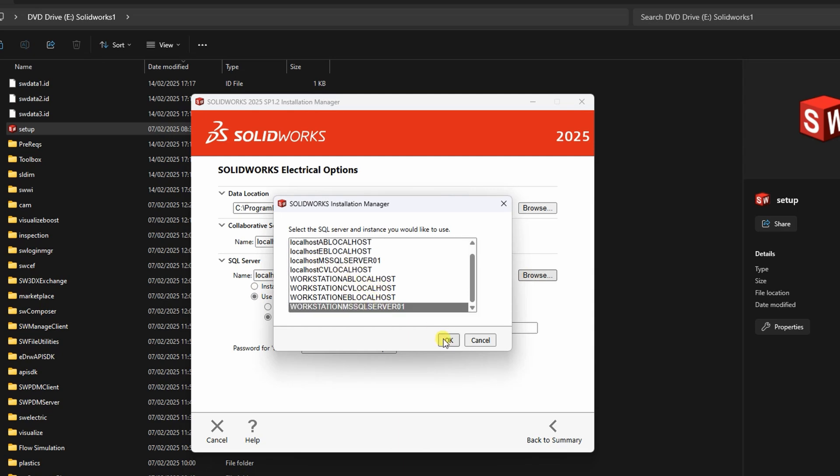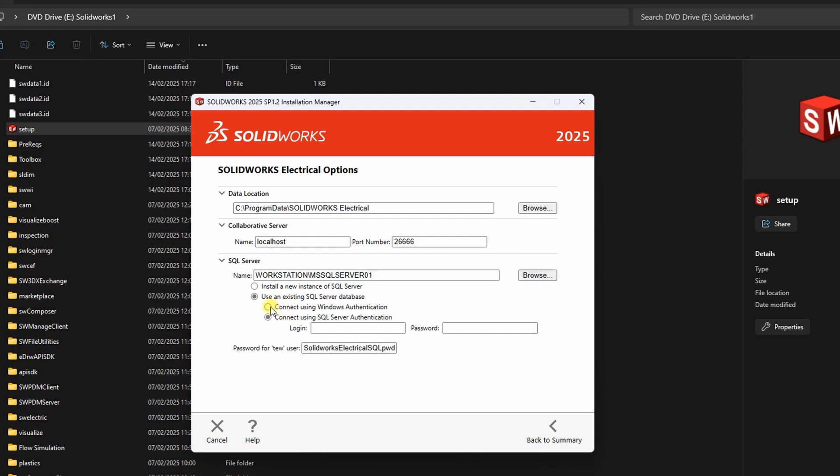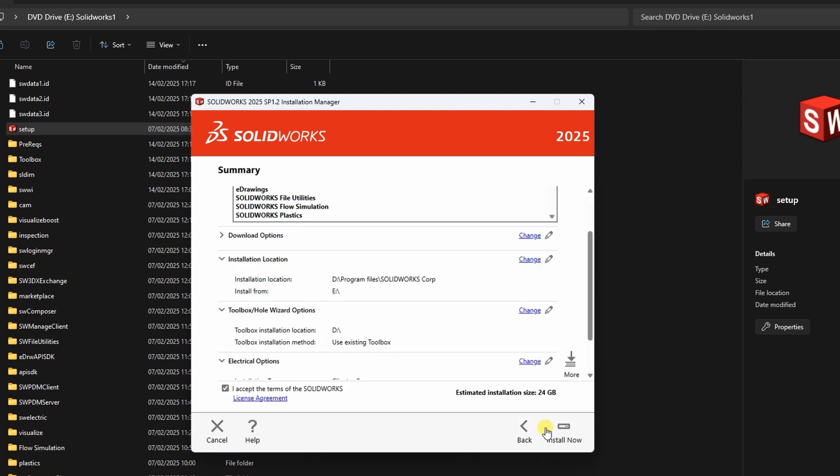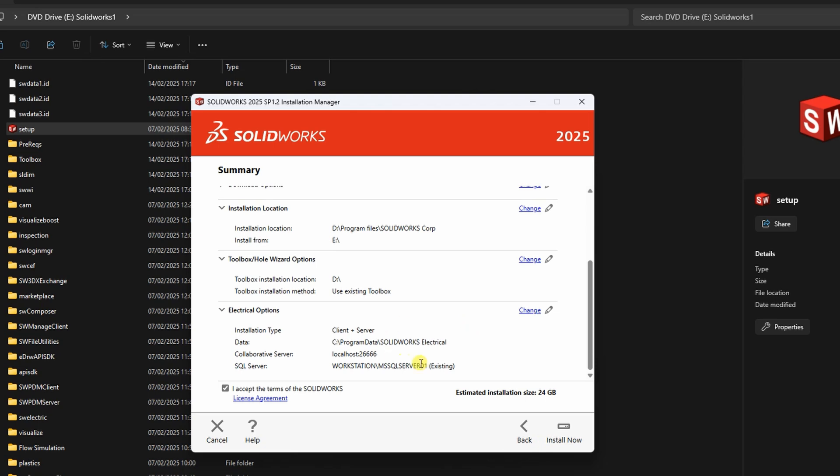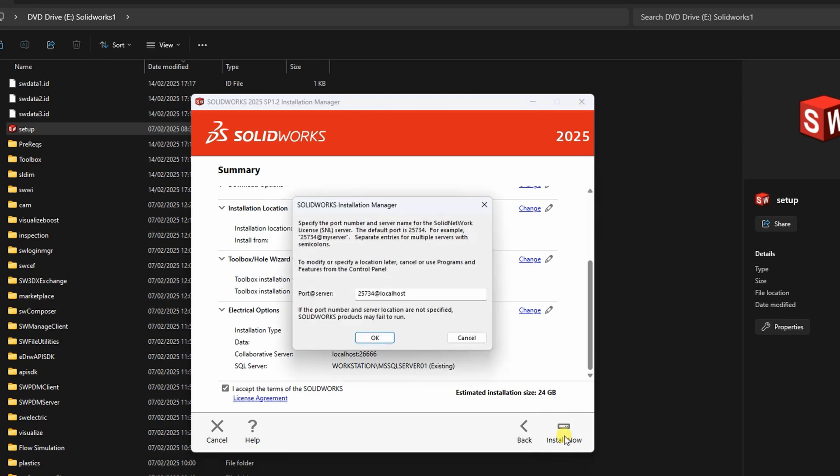Make sure to check the box for Connect using Windows Authentication. Click Back to Summary, and then Install Now. If this method doesn't work, try the next one.